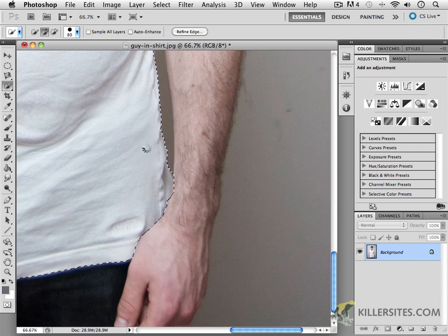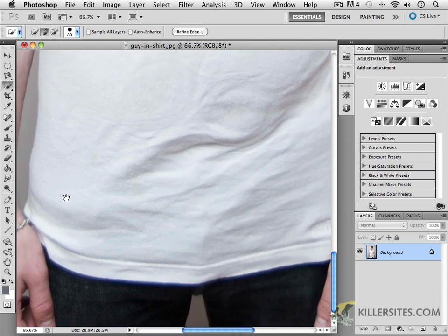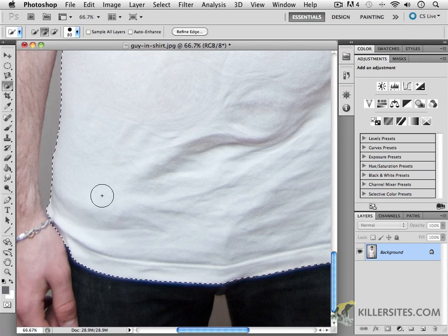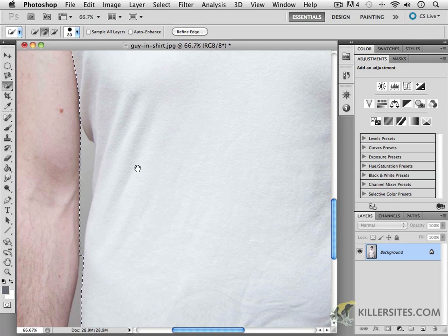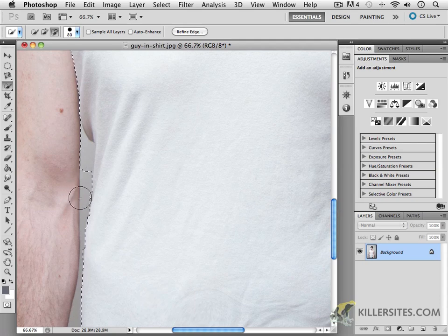I'm going to undo that and fix this area here. Remember, you can move around by holding the spacebar to get the hand tool going. I want to get in there and get all these little elements. Notice I don't want this area here selected, so I can press minus using Option or Alt and slowly work my way in.